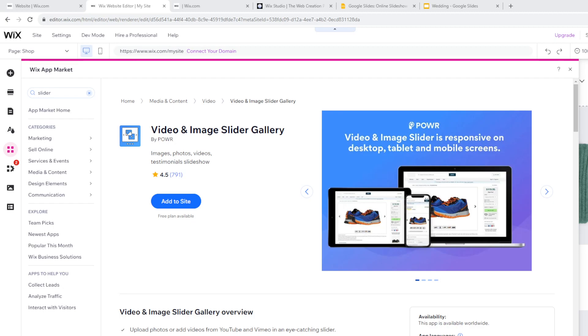Since your Google Slides are linked to a Google account, you can easily update your presentations from Google Slides. Any changes made will automatically reflect on your Wix website, eliminating the need to edit the website directly. How cool and handy is that, right?